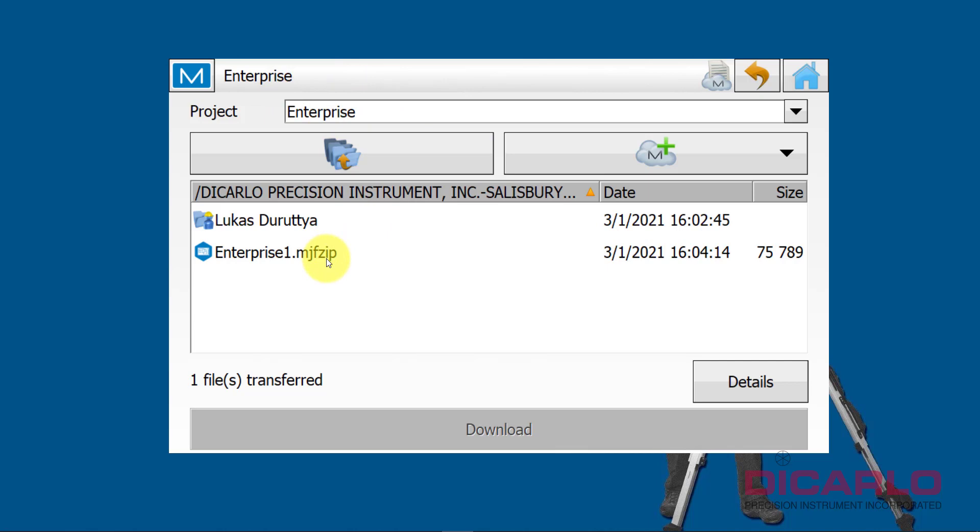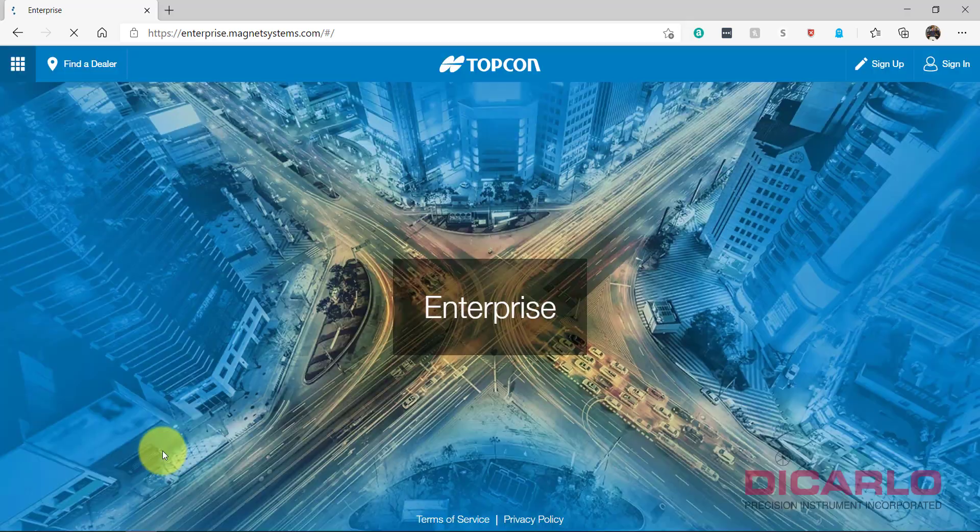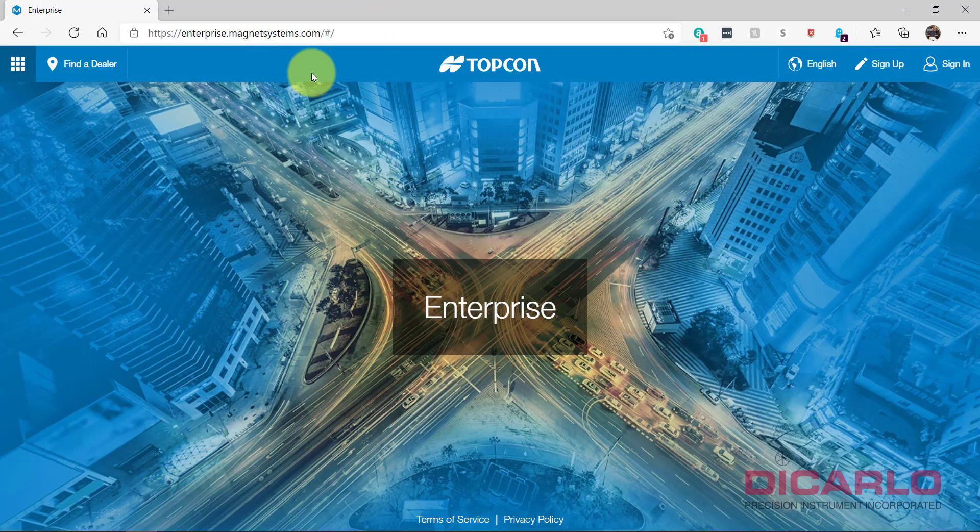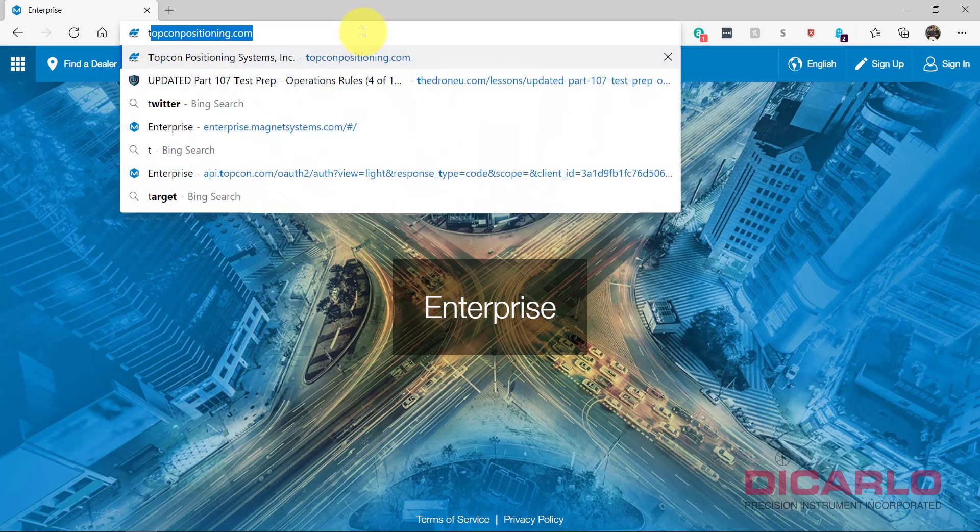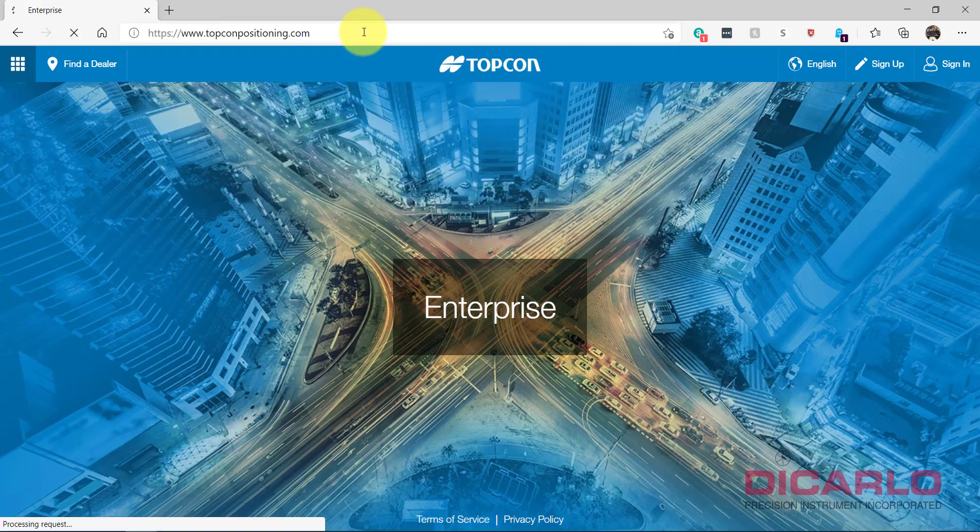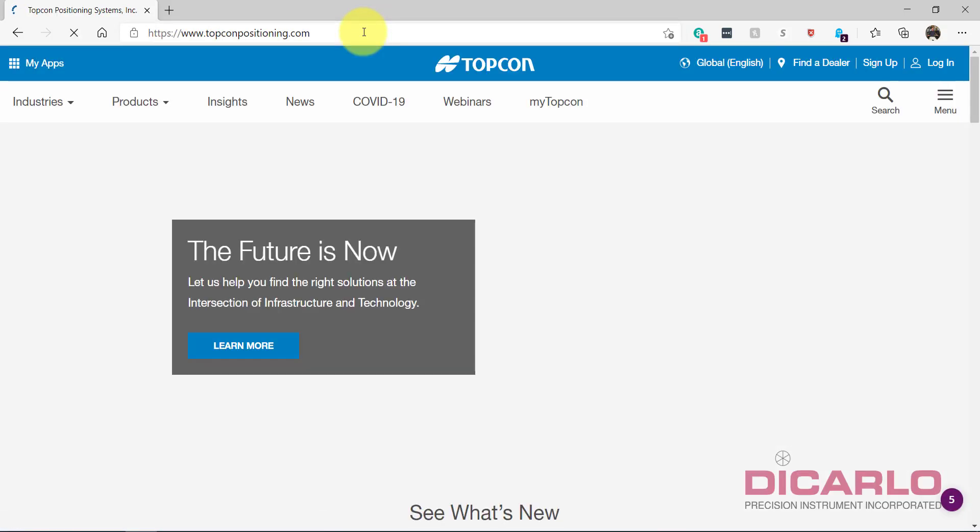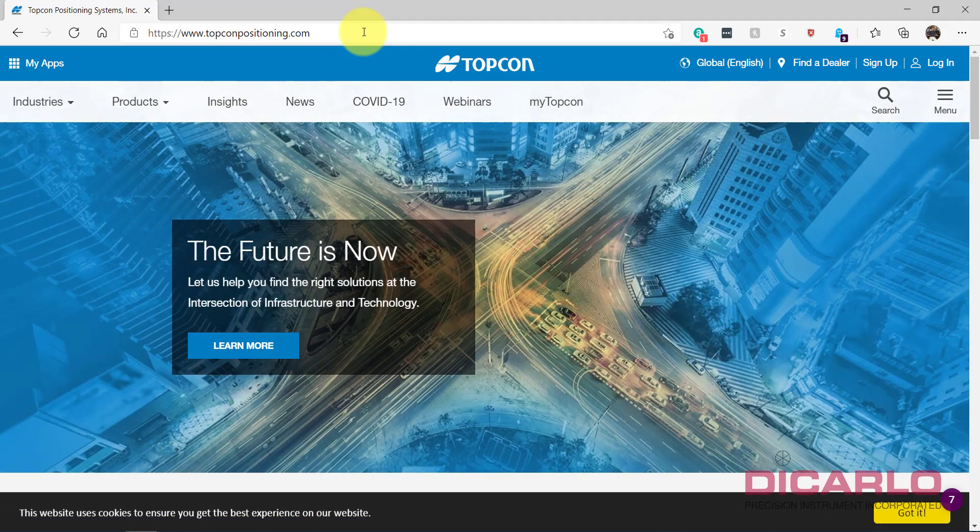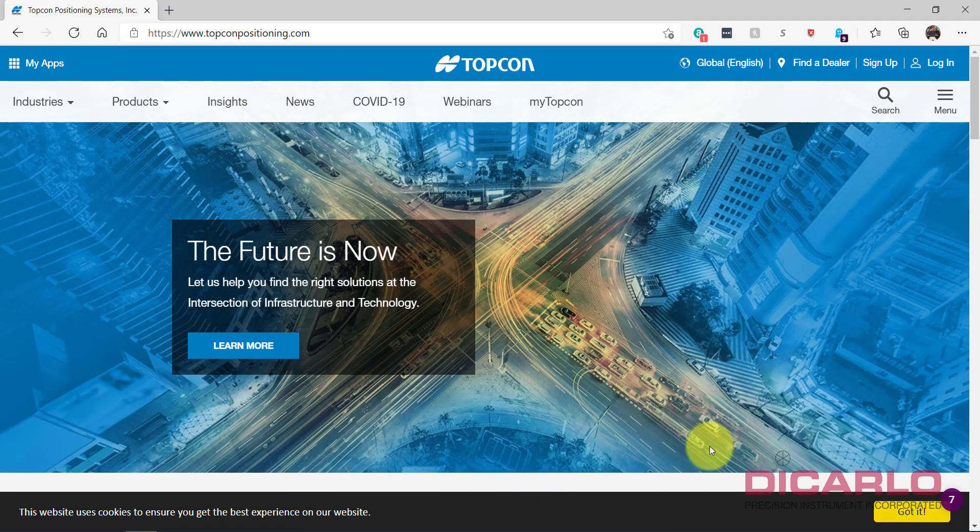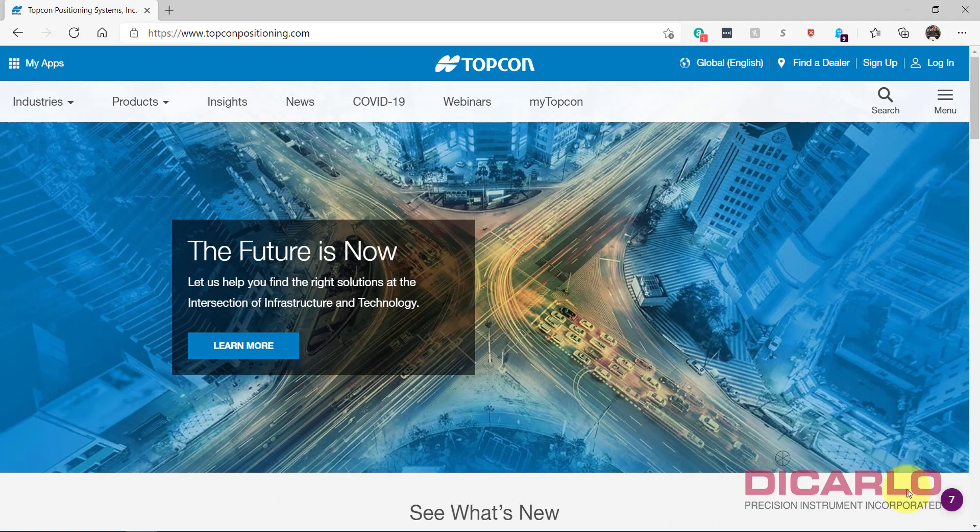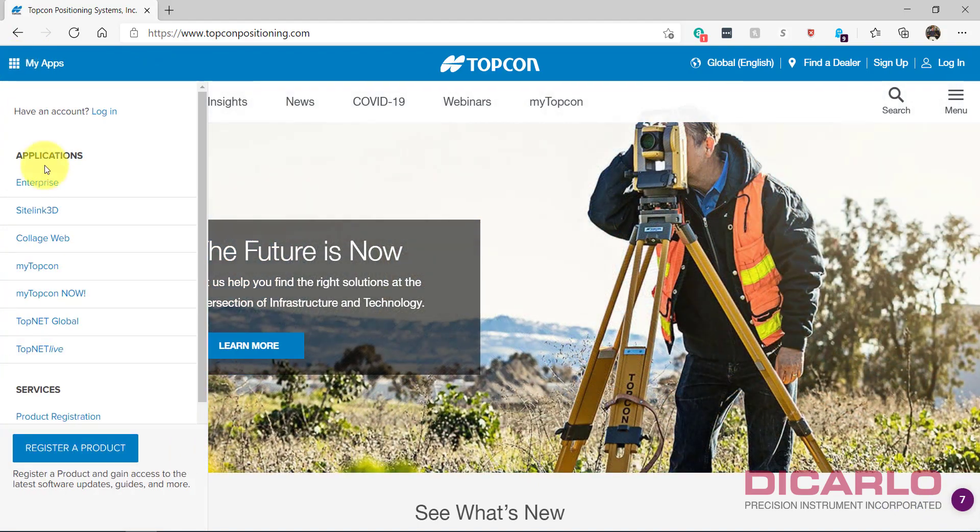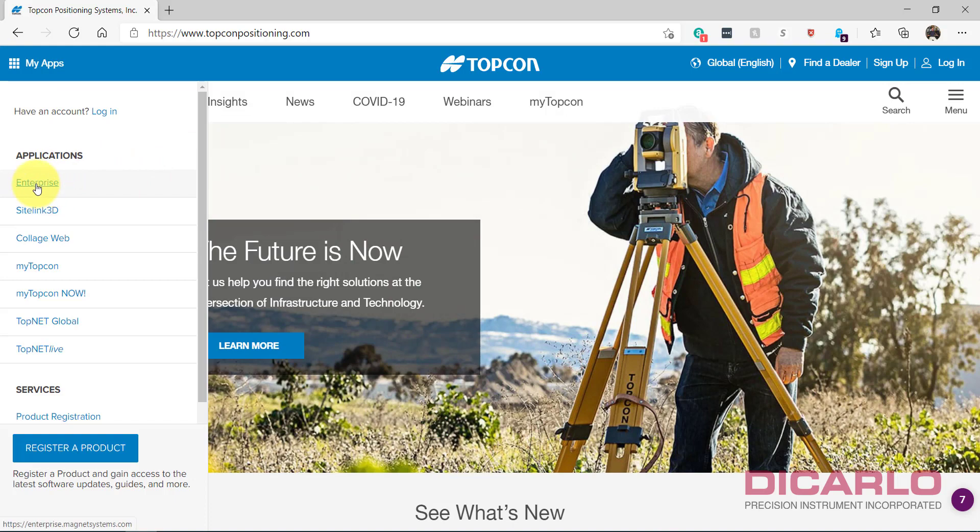Meaning if I pull up a web browser and I go to—I am already at the right location—I just want you to see how you get to it. If you go into TopconPositioning.com, accept the cookies over here. If you go to the My Apps button at the very left, this pulls out the little sidebar here. You can go into Enterprise.